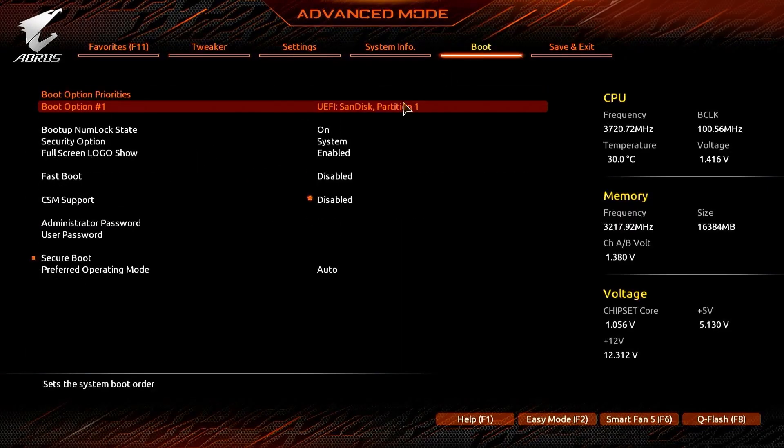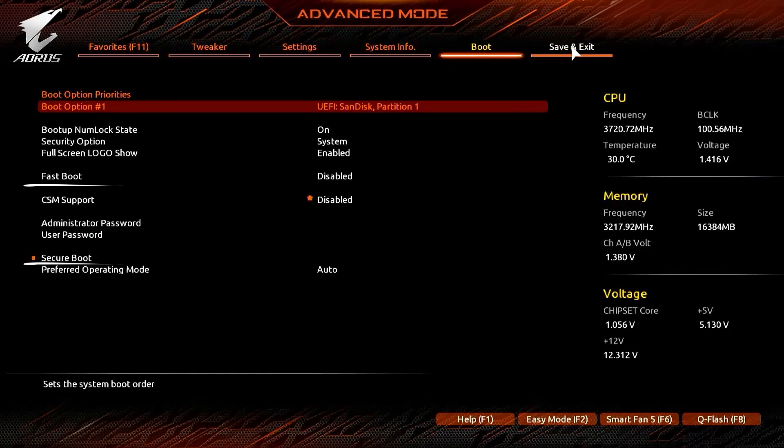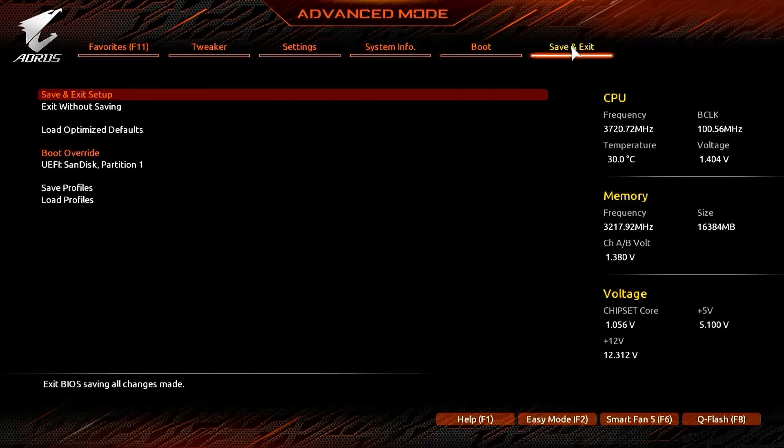In the Boot section, set the first boot option to the USB drive. Also, make sure that both Fast Boot and Secure Boot are disabled to ensure a smooth installation. Save your changes and exit the BIOS/UEFI.